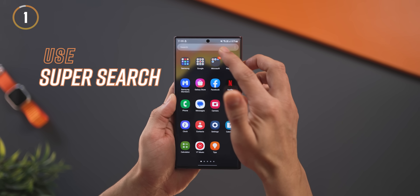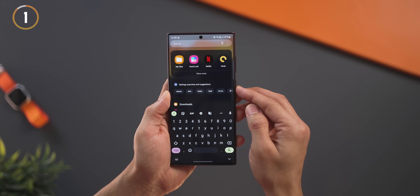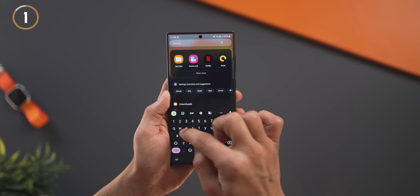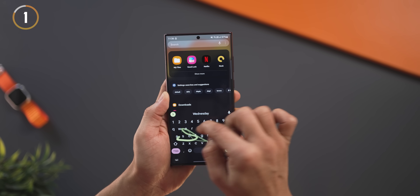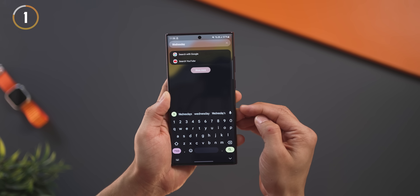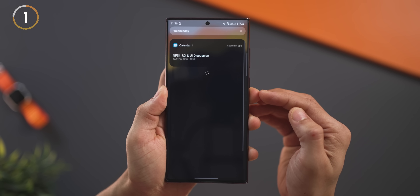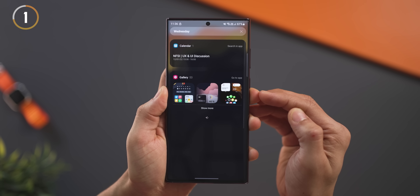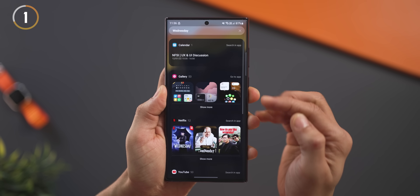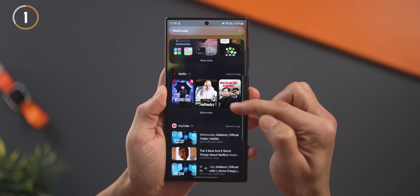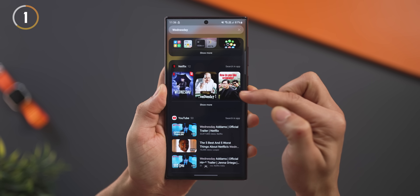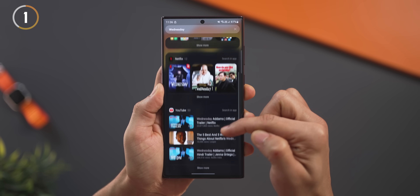The search bar in your app drawer is not just for searching for apps. Let's pick up a Netflix show — Wednesday. If you see, it gives me results from pictures in my gallery that have the word Wednesday, and even Netflix and YouTube results.